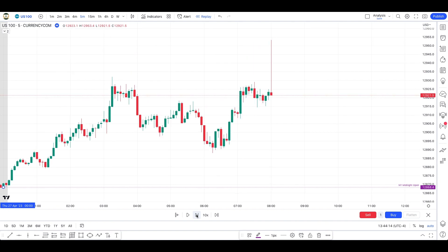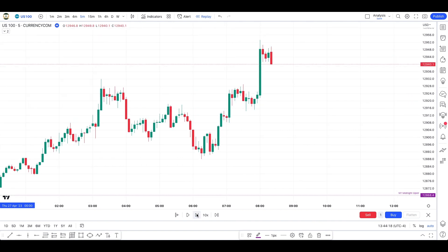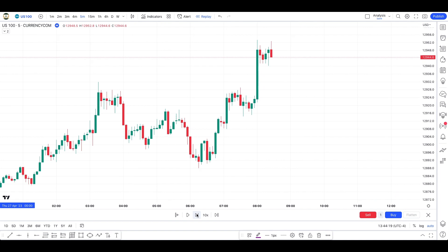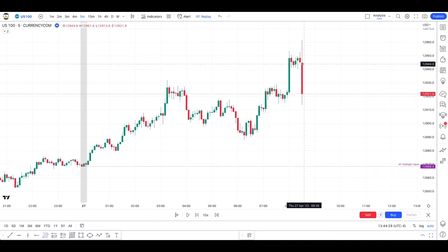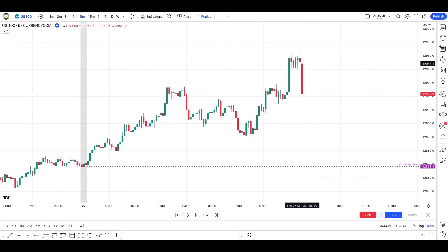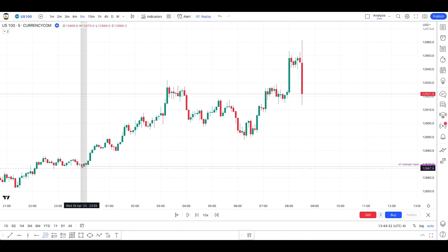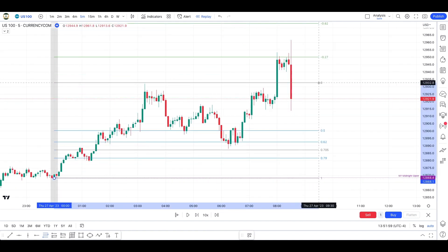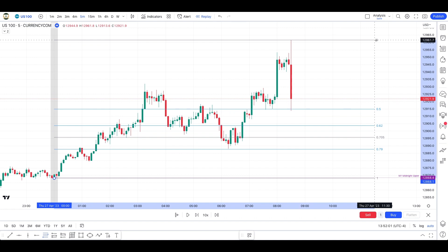Let's check this example starting at 8:30, since according to ICT that's the beginning of the New York kill zone on indices — not for forex, please don't mix those two. So this is 8:30 today; we had news right there. From here let's look at the two-day range — we take the low of the day to the high of the day.